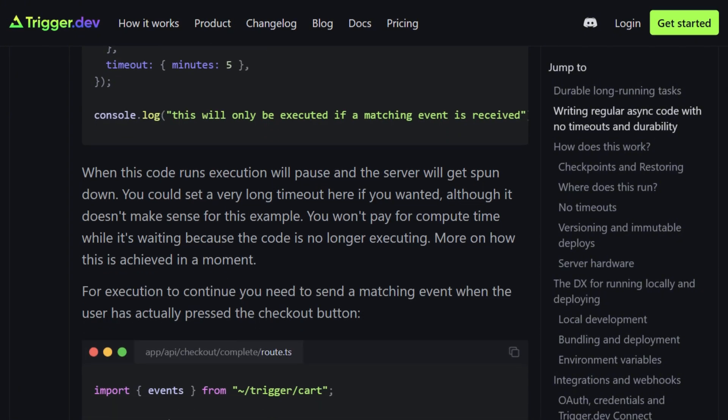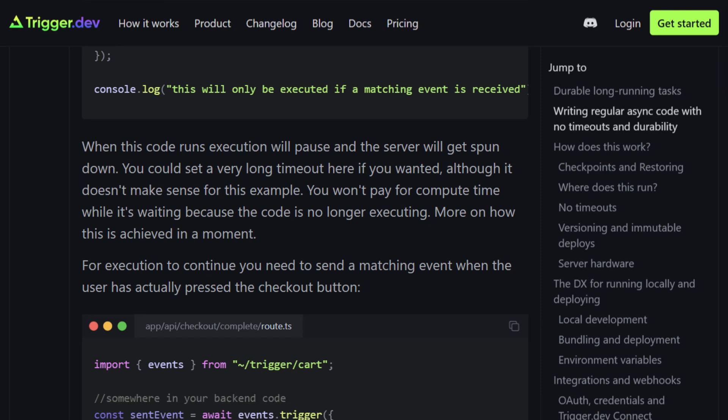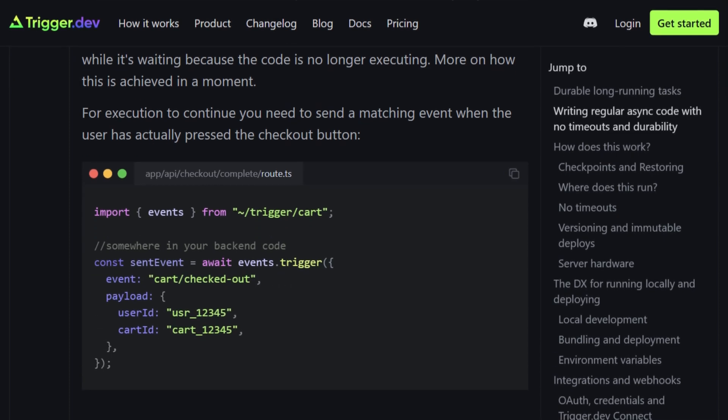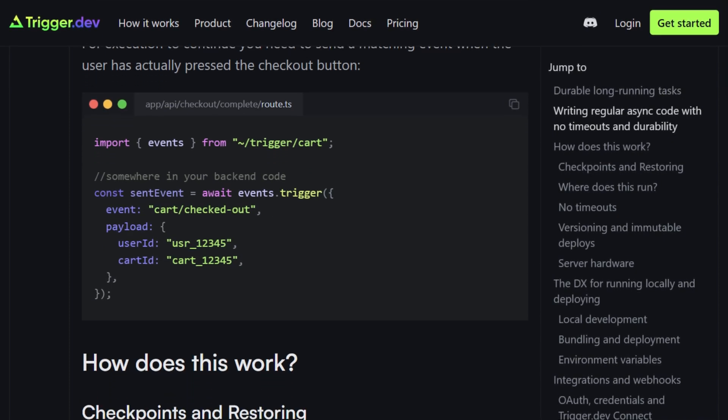You don't pay for compute while waiting because the process is frozen. Memory state, CPU registers, and open file descriptors get checkpointed.